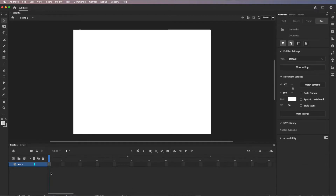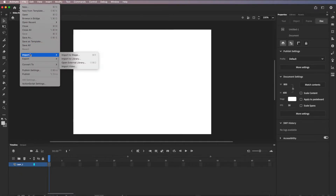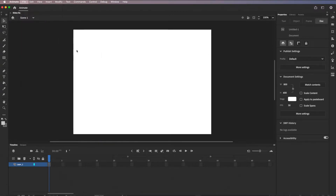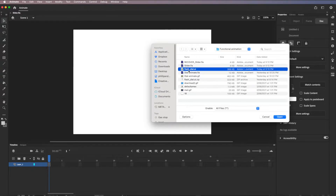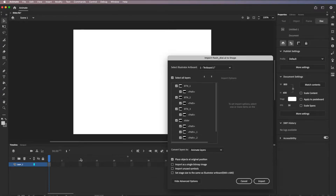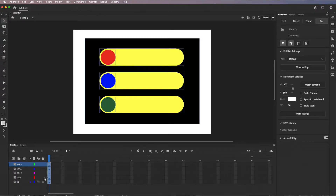Instead of building everything from scratch, we've already done a lot of work in Illustrator. Go to File > Import > Import to Stage to bring all assets to the stage and timeline so they're easily available to work with. I'll locate my AI file — 'flash dial AI' — open it up, and in the import dialog I want all layers placed at their original positions. Since the stage size already matches, I just click Import and everything comes in labeled and ready to go.